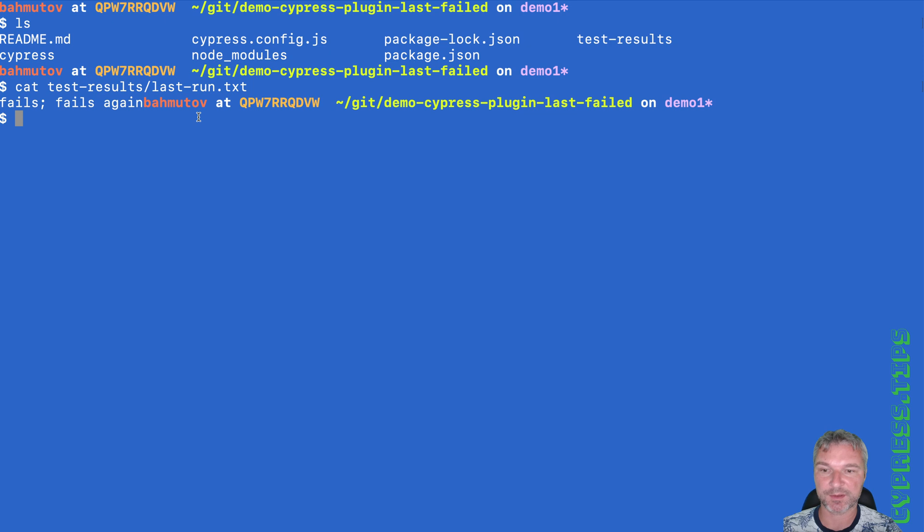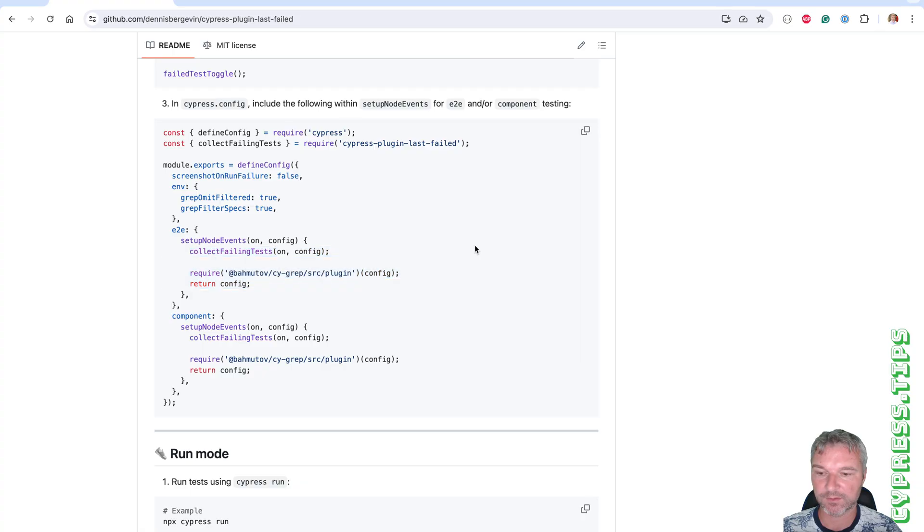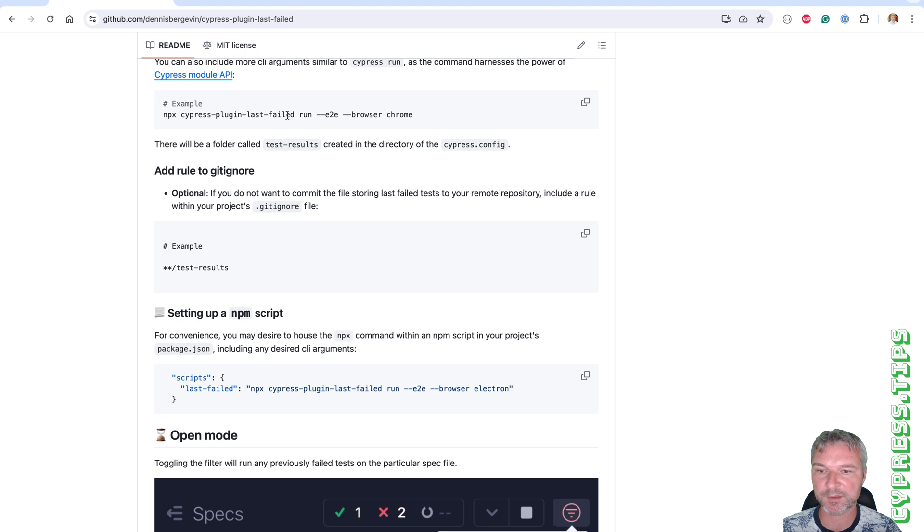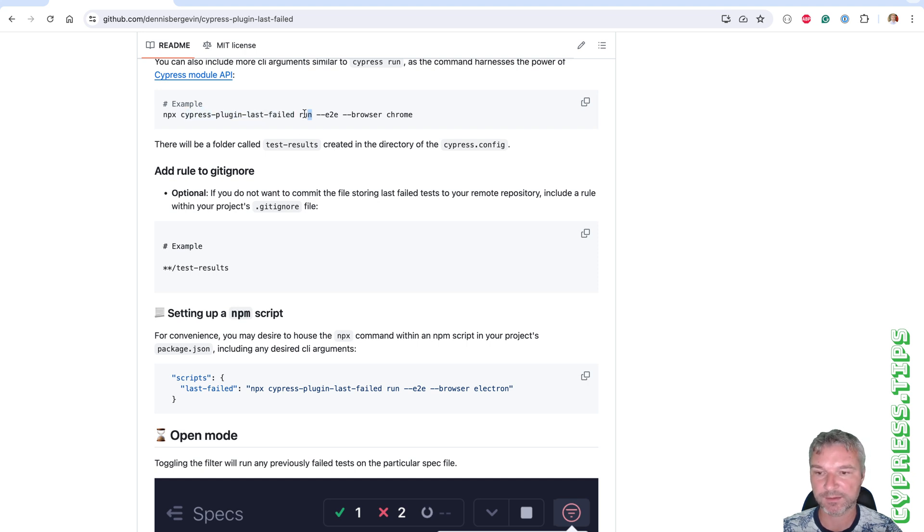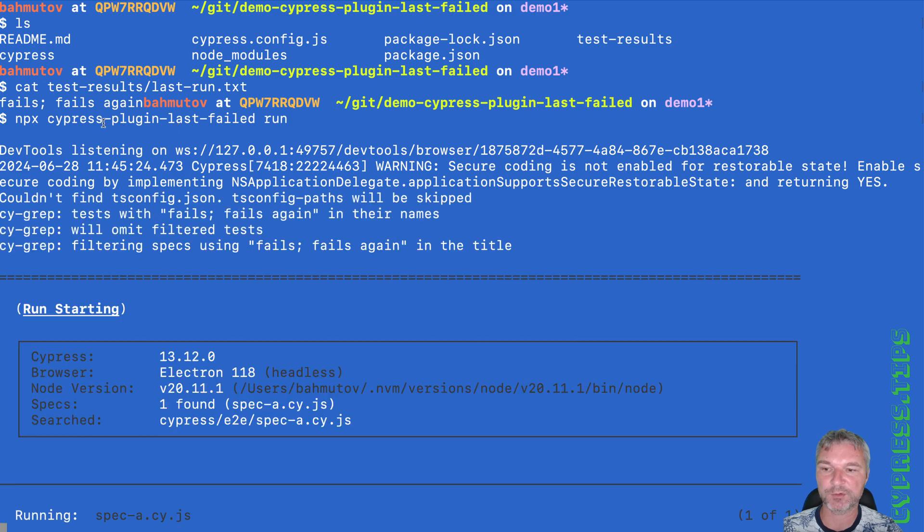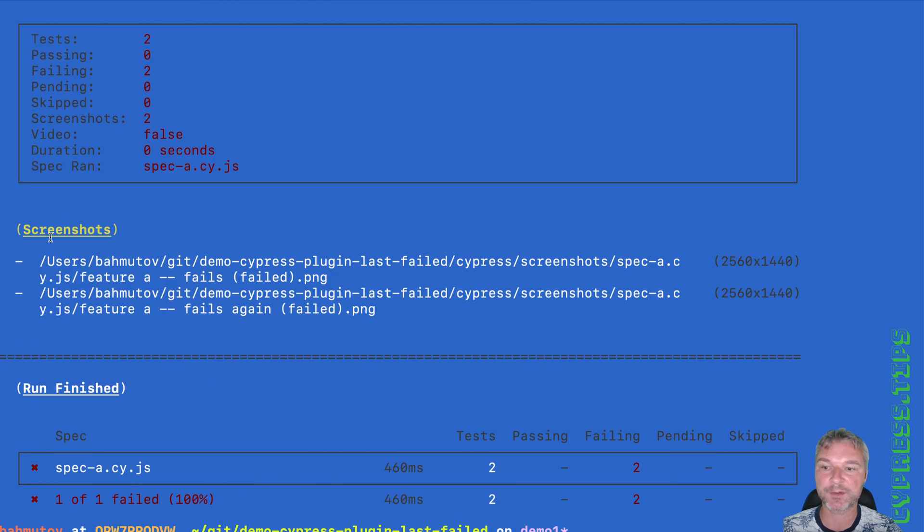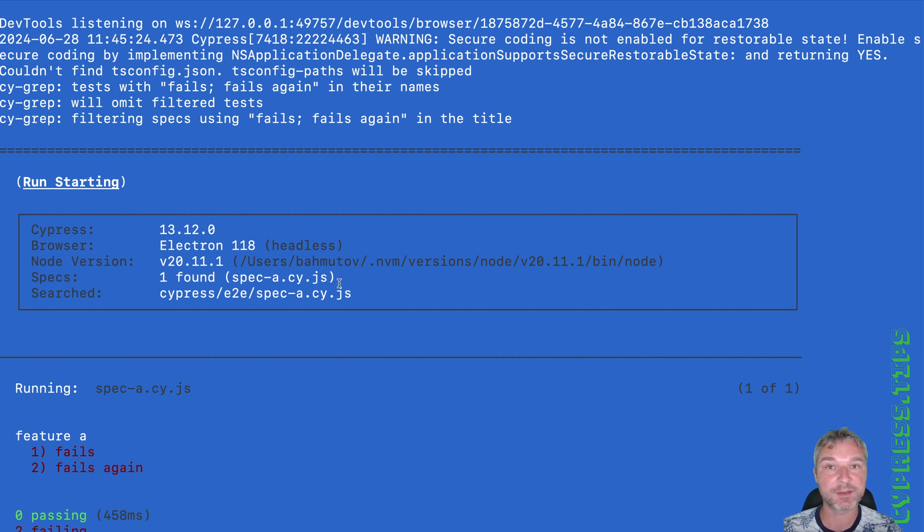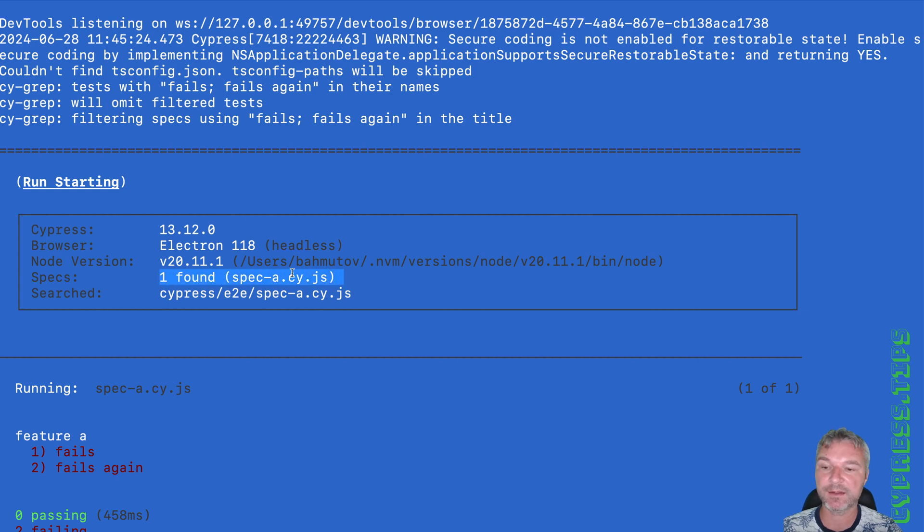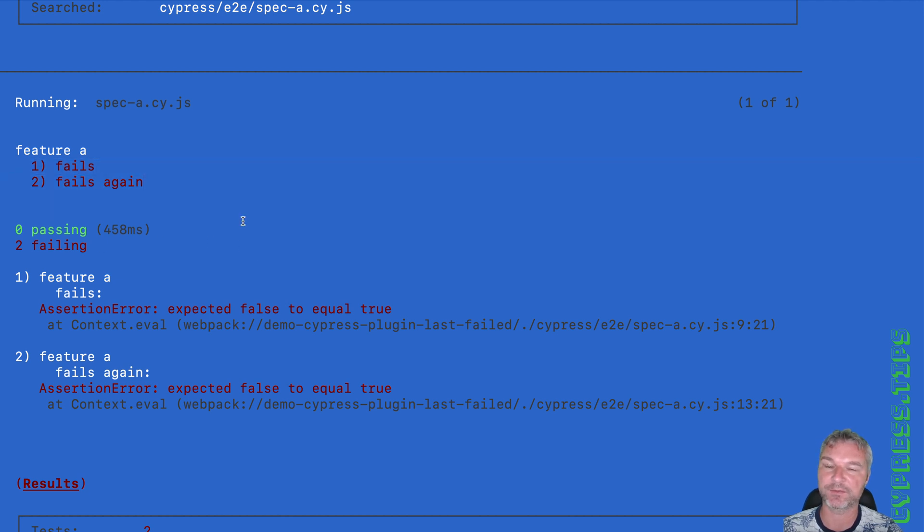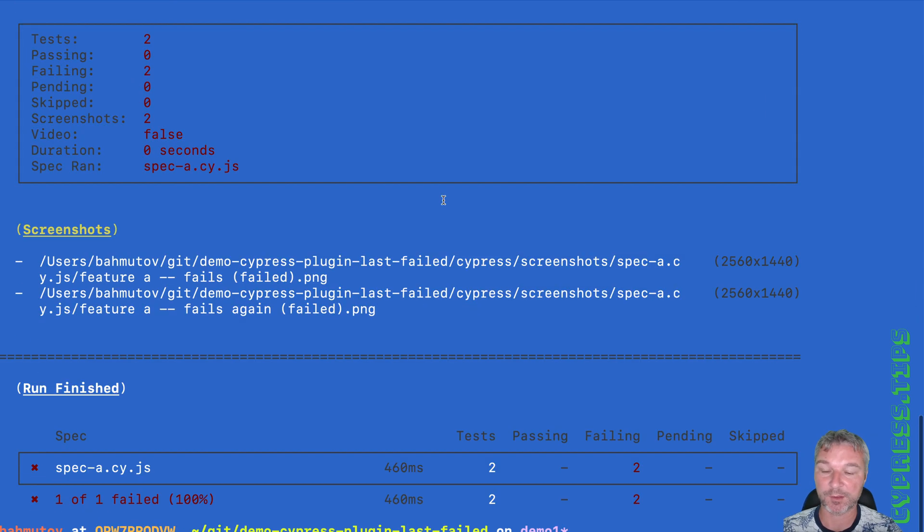But here's what happens. I want to run just the failed tests again. The plugin introduces this Cypress plugin last failed. Let's try it out. So instead of Cypress run, we now do Cypress plugin last failed. And notice it uses the Cygrep plugin. And it skips the specs where all the tests have succeeded. And even from spec A, it only reruns the two tests that previously have failed. So it works in non-interactive mode as well.